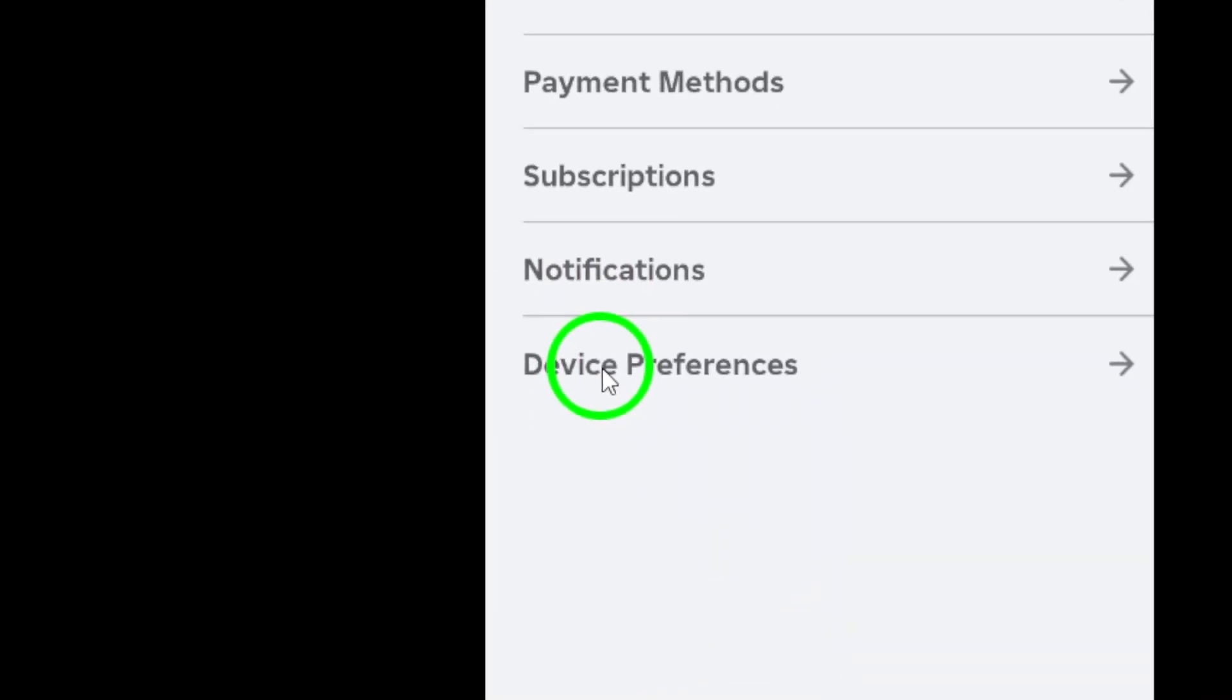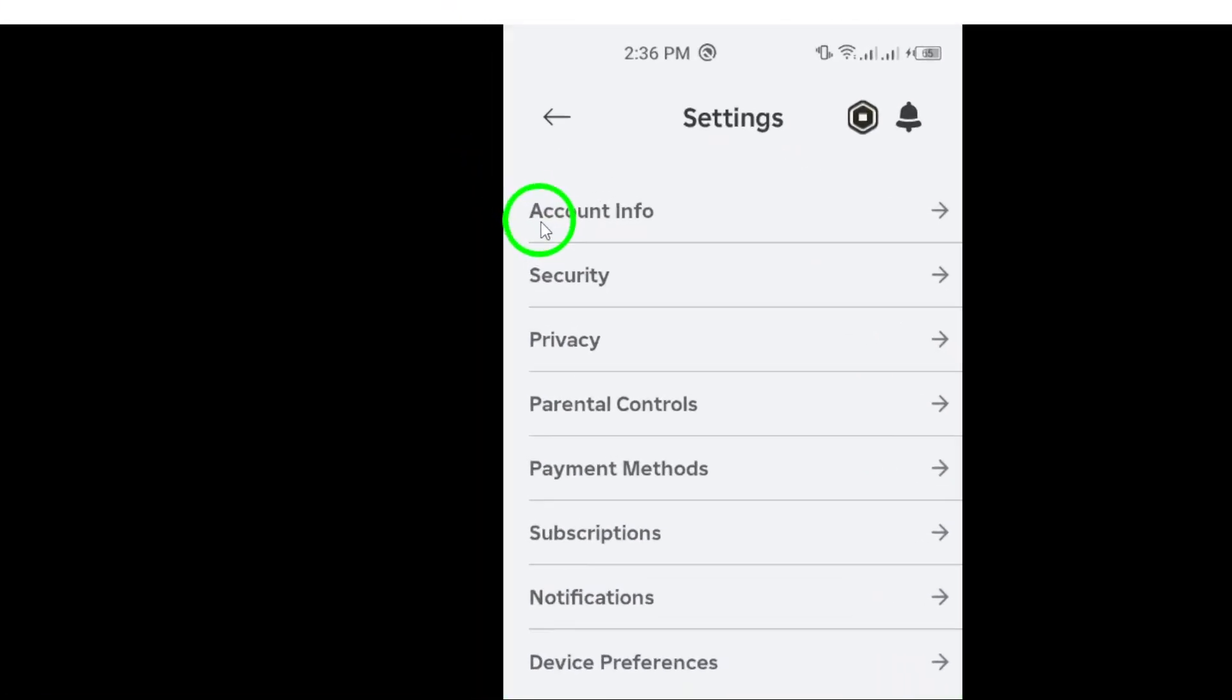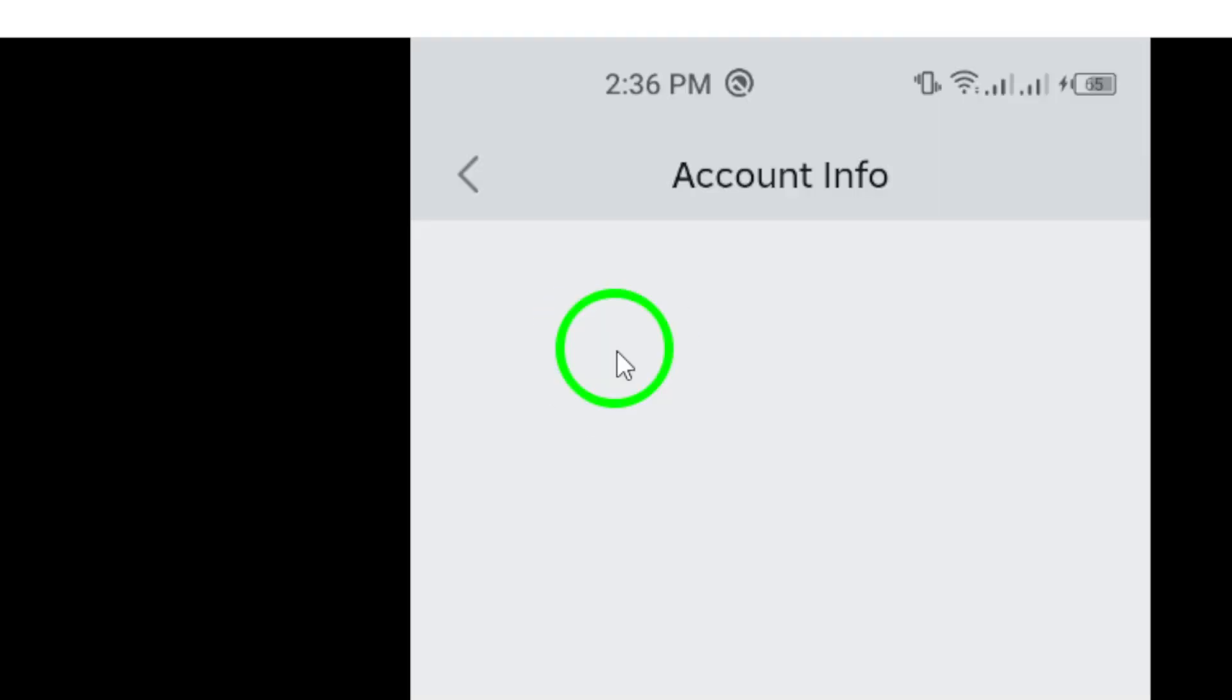After you're in the Settings menu, tap on Account Info. This section is crucial for all your personal settings, including your language preferences.